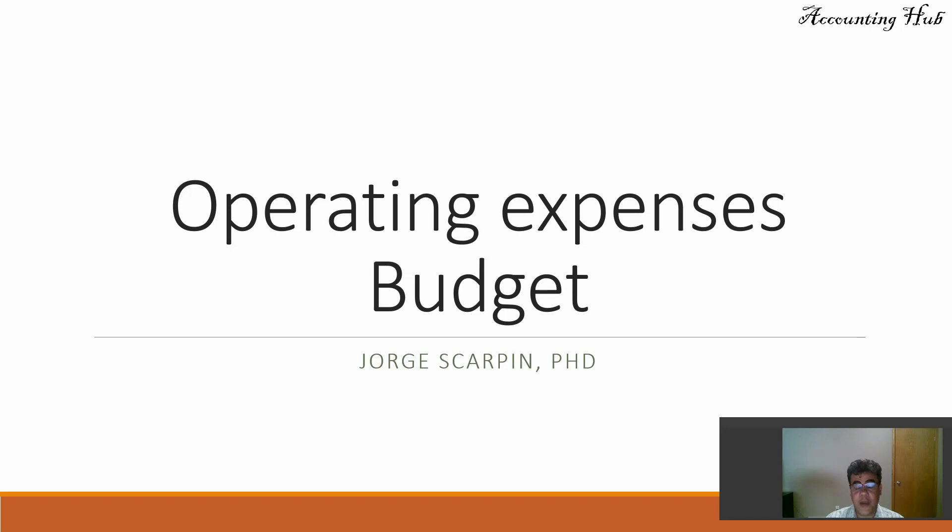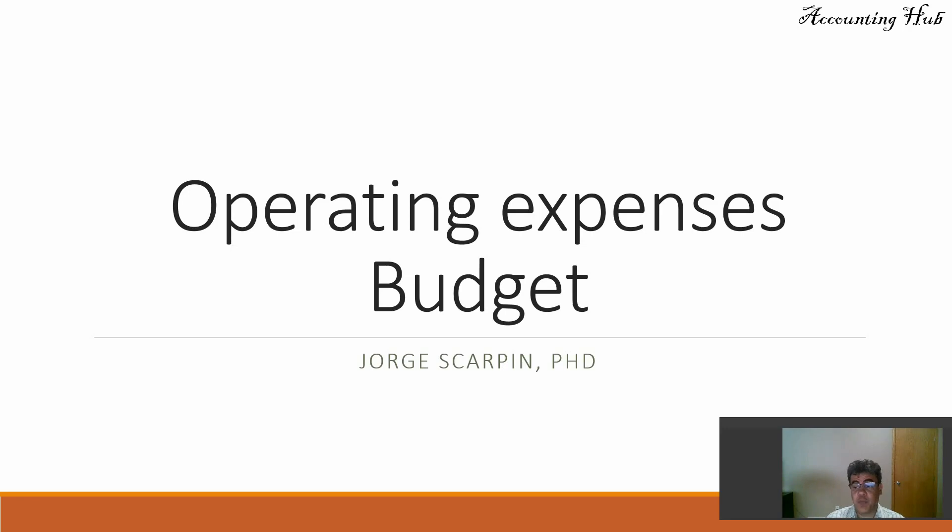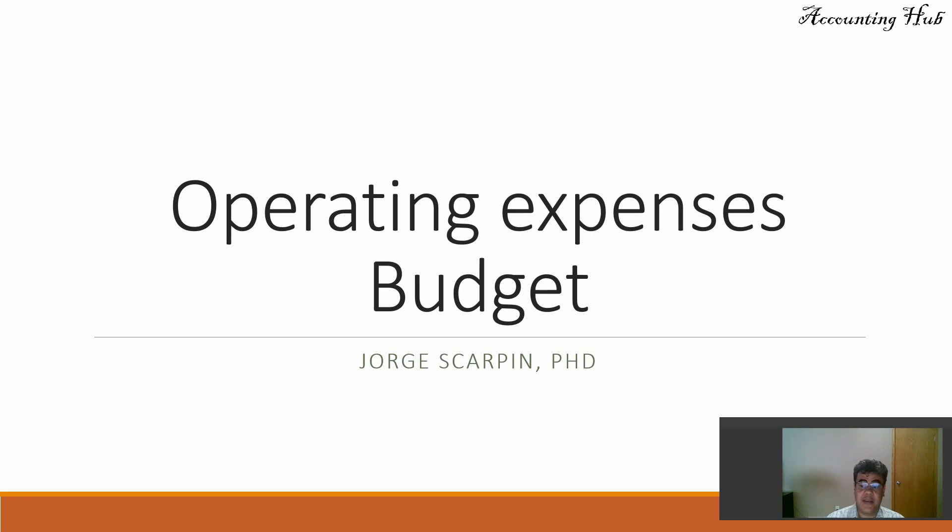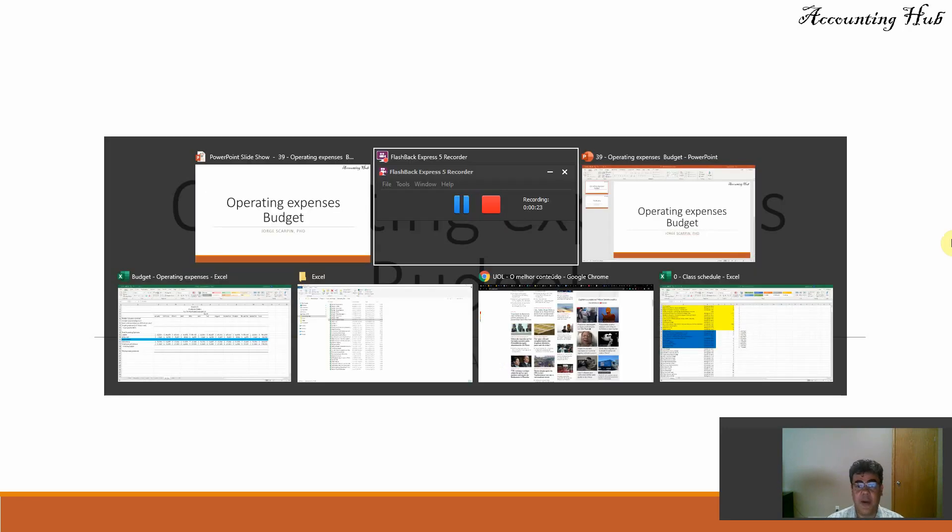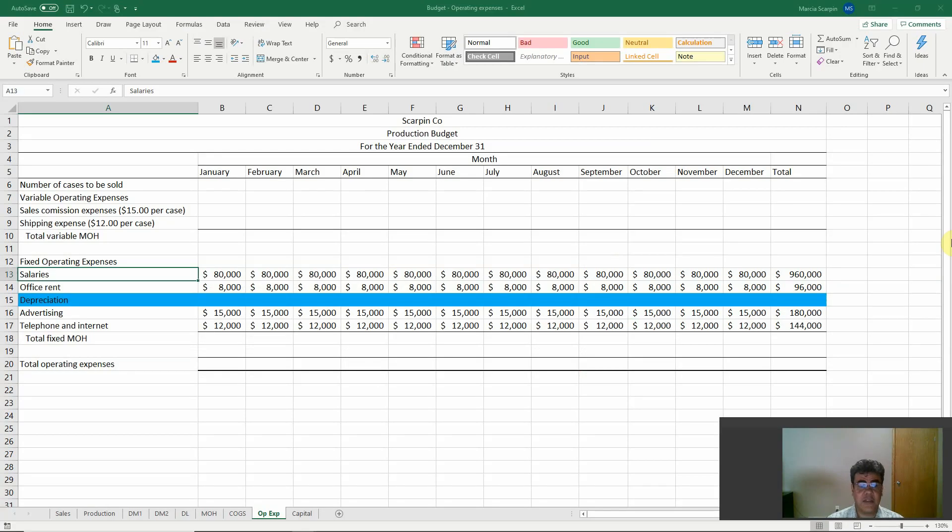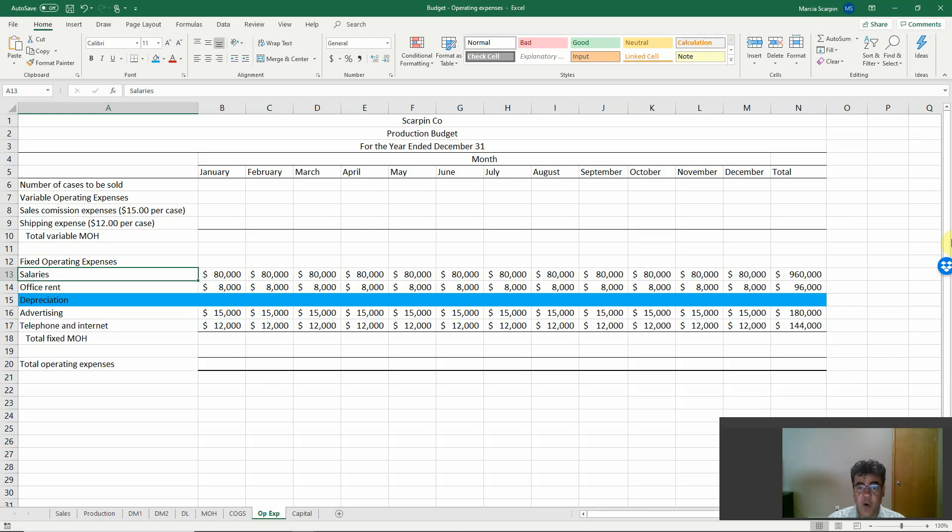Hello, welcome to Accounting Hub. I'm Professor Jorge Scarpin, PhD in accounting, and today one more video about budgets, a series of videos that we are providing you. The other videos are in our video description. Today our topic is operating expenses budget. When we talk about budget, we talk about Excel.